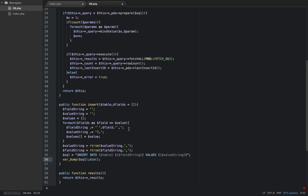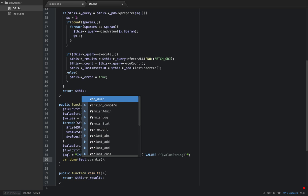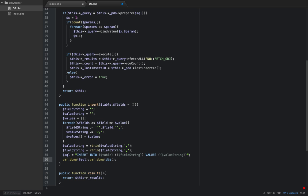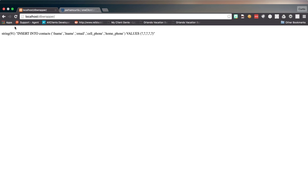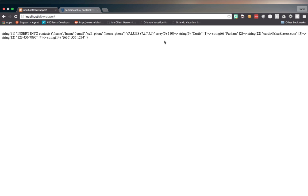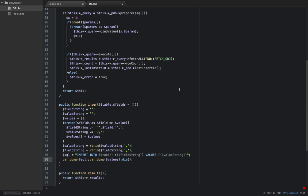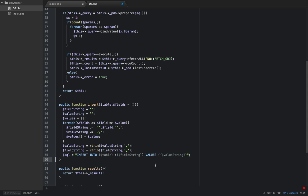The last thing we want to do is also let's var_dump before this die, let's var_dump our values here to make sure that is correct. So we have our string, our SQL statement, and then we have our bound parameters: curtis parham. So yeah, that's all looking good, so let's get back on it now, let's get rid of this.